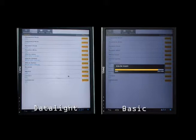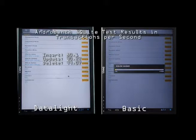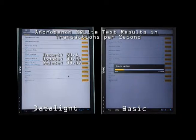The DataLite system is done in just over 10 seconds, whereas the basic system is still working on the first step.